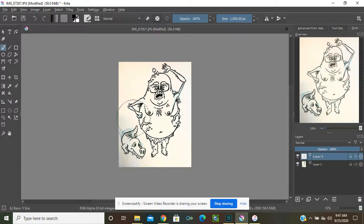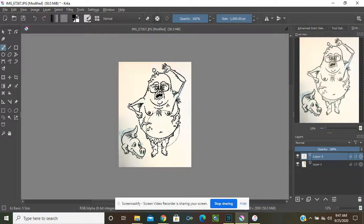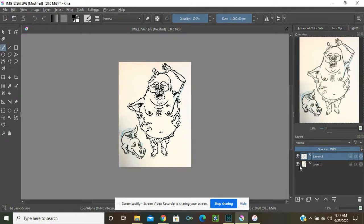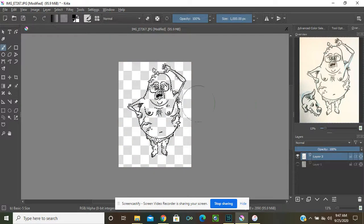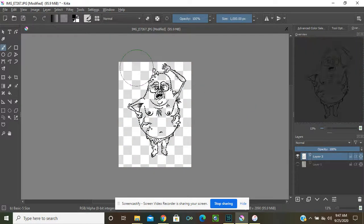Make sure you get everything — don't miss a thing. Then I'm going to hide my paper layer. What should be left is just your ink lines and a transparent background.